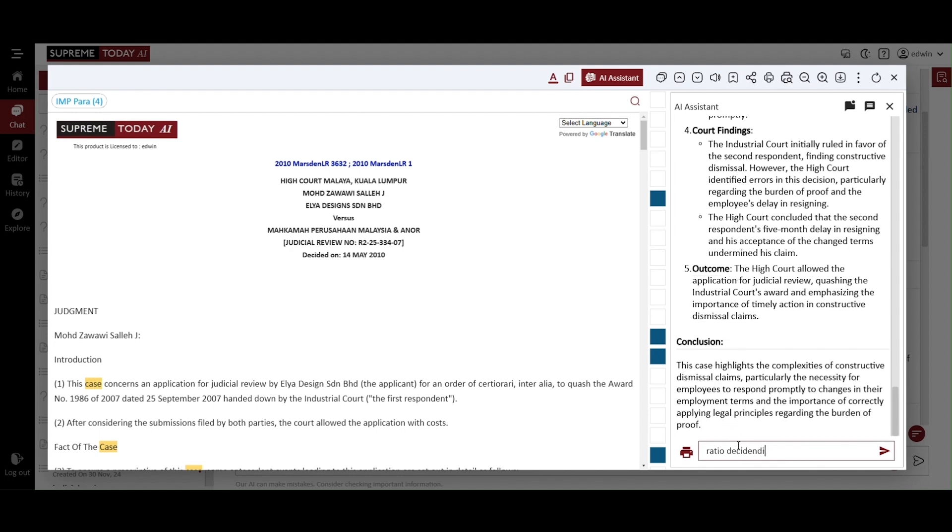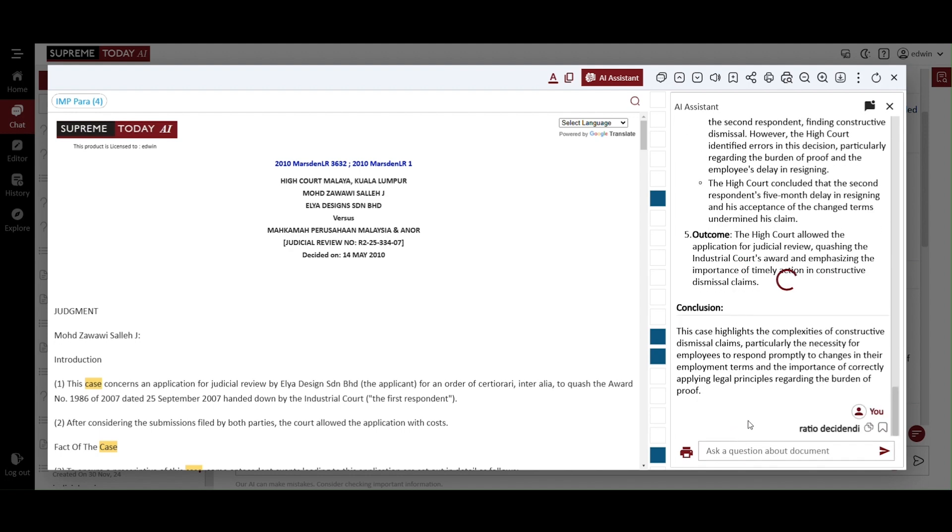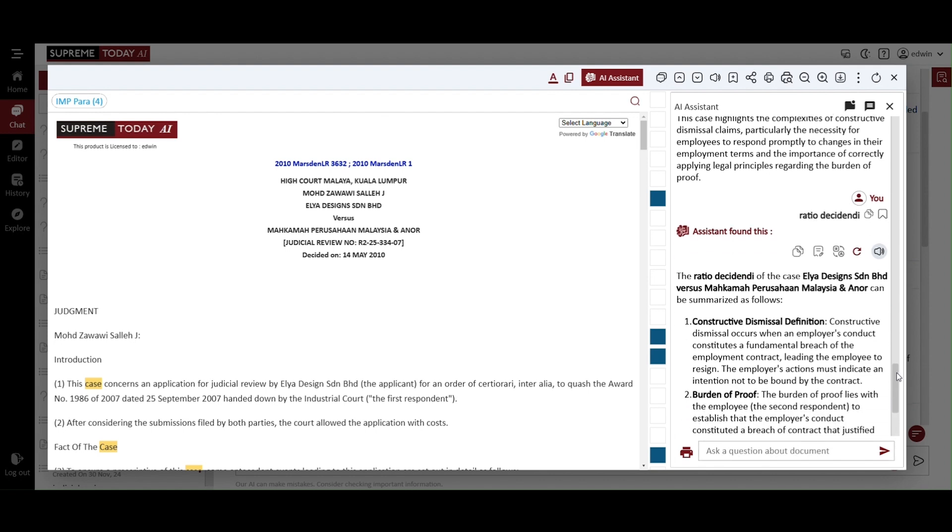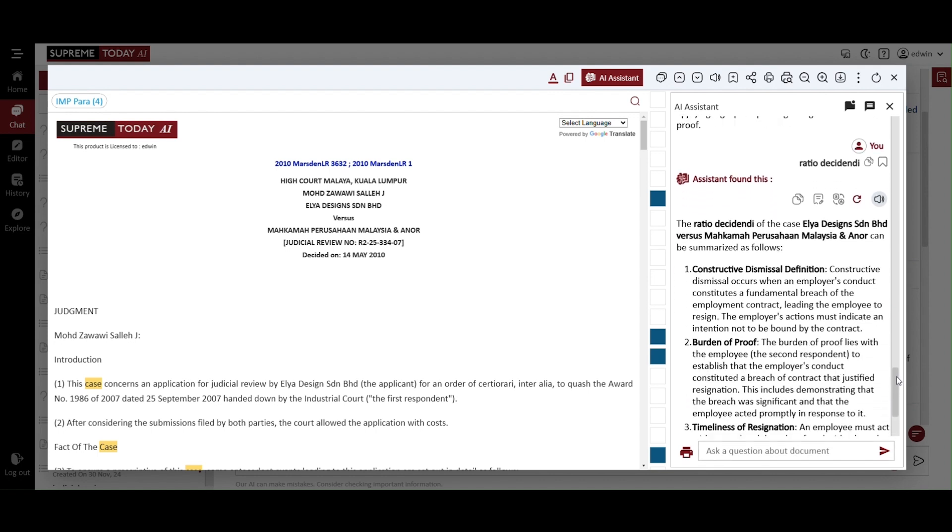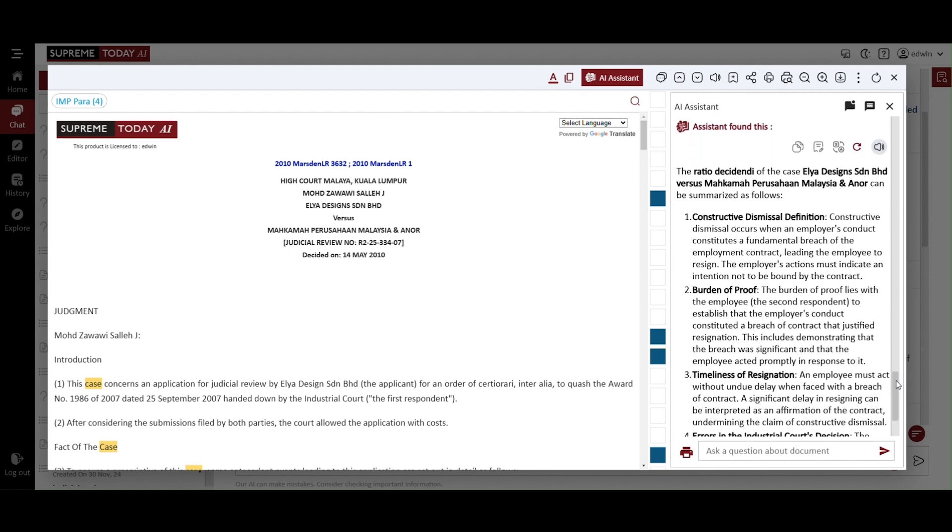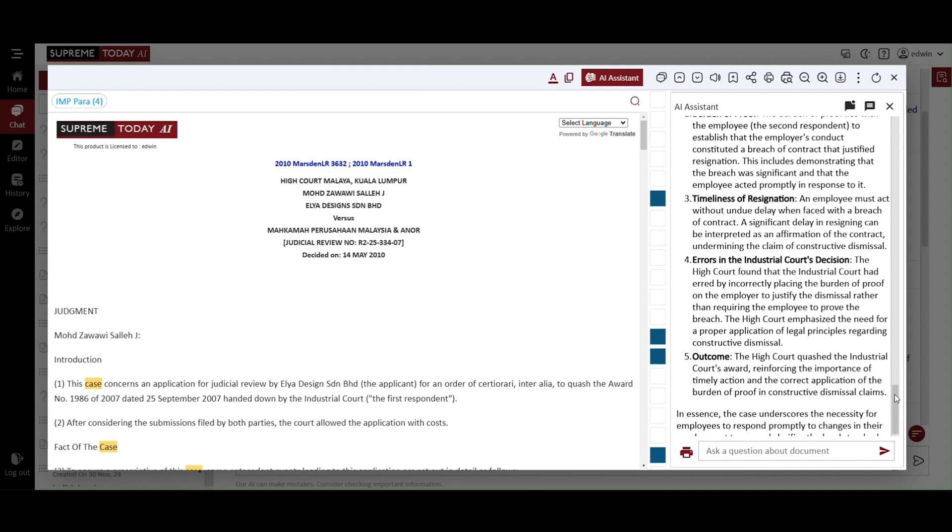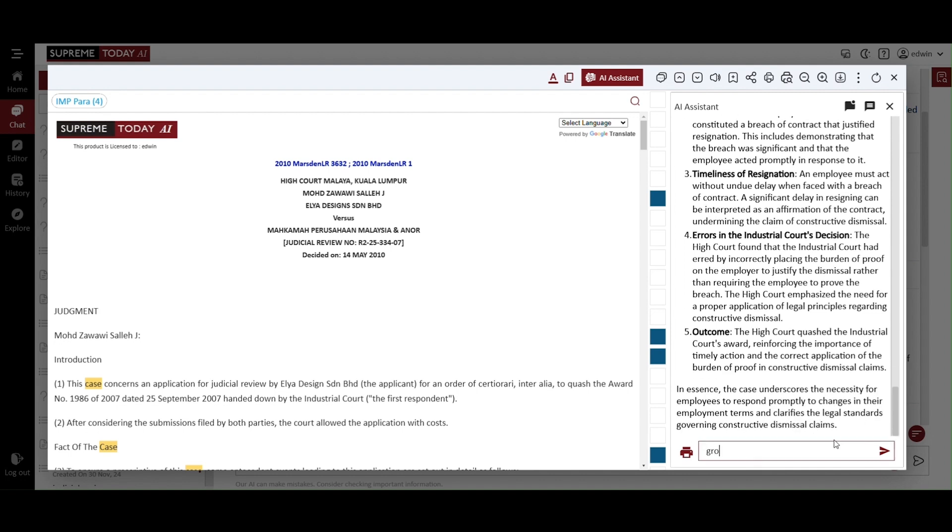Now search for the ratio decidendi. It is generated within a minute, offering a concise summary in five key points. These points highlight the essential legal reasoning behind the court's decision.